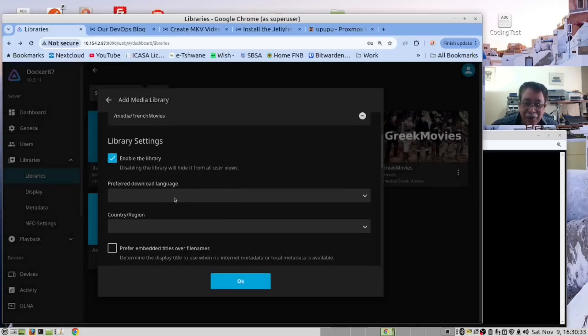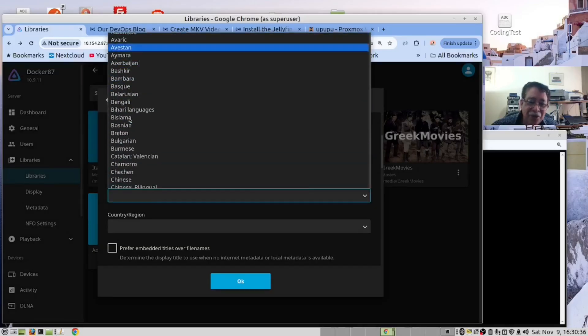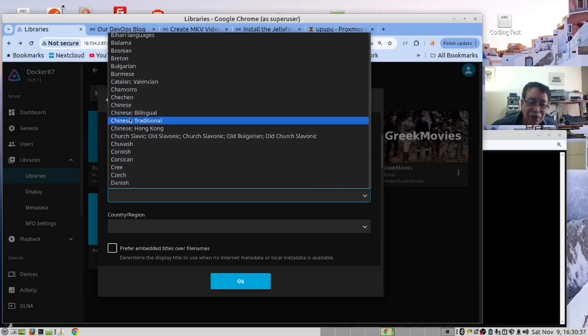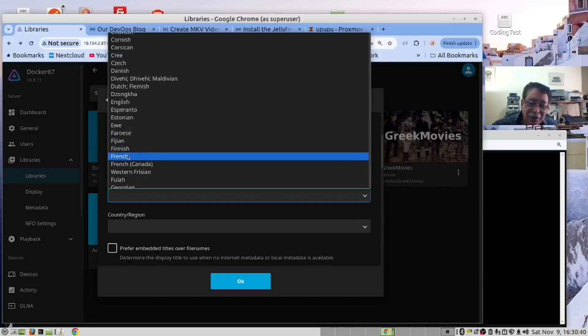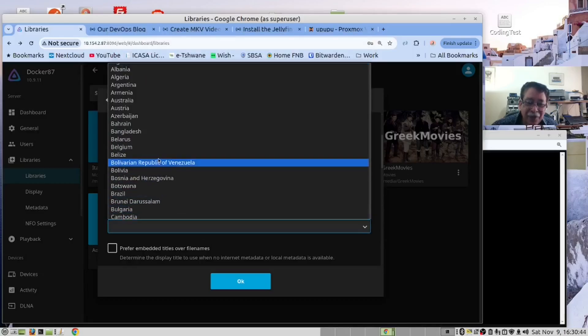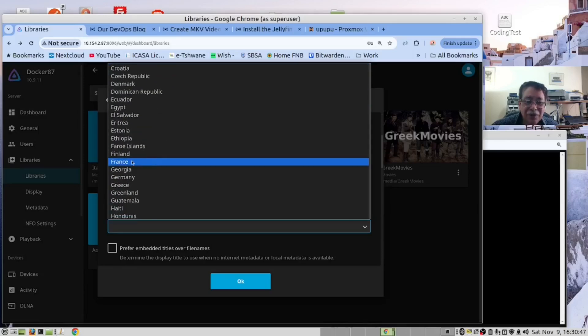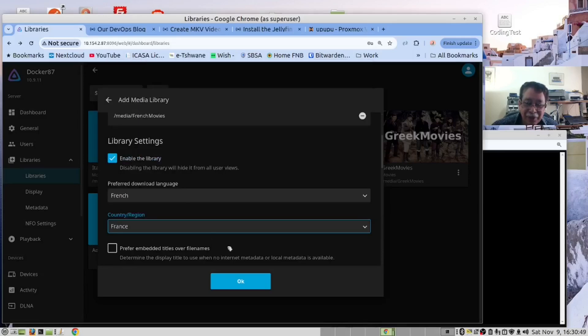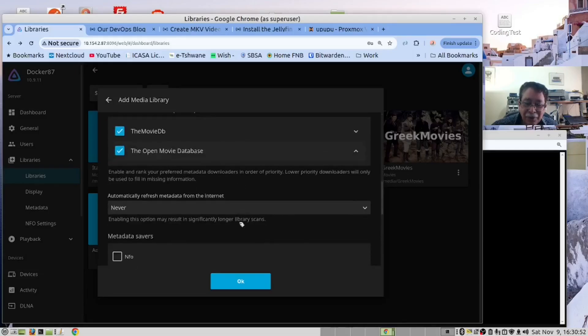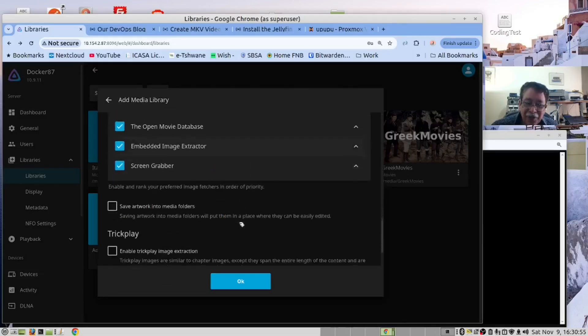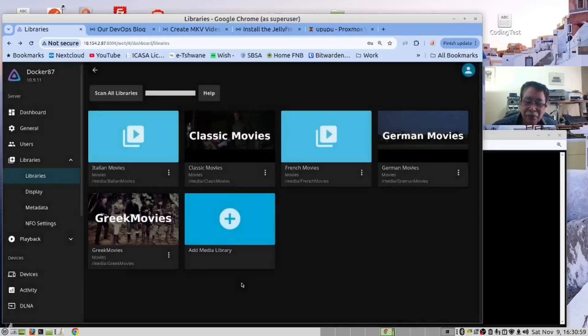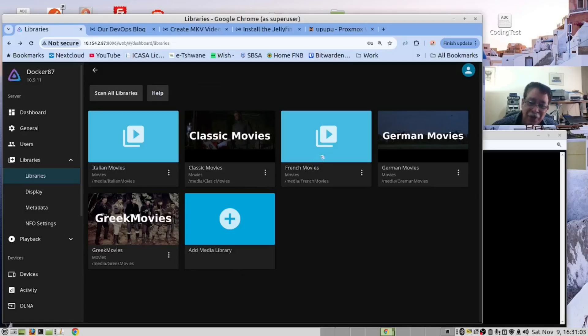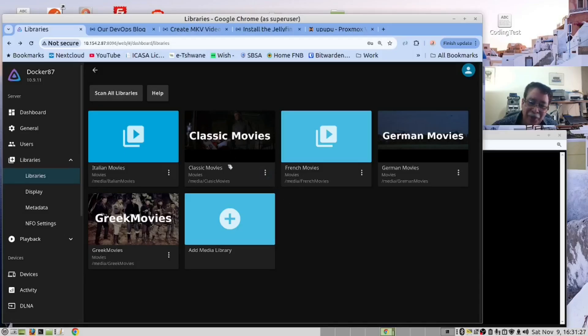There are a few things you need to do. Preferred language: French. And country of origin, let's make that France. Right. And this is about it. There's not much else we need to do. We've now created the French movies folder. There's no movies uploaded there, so that will remain empty.